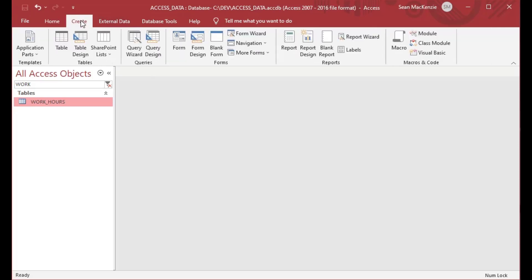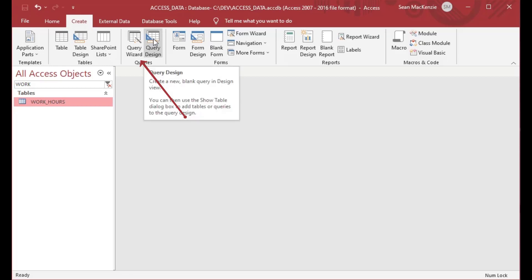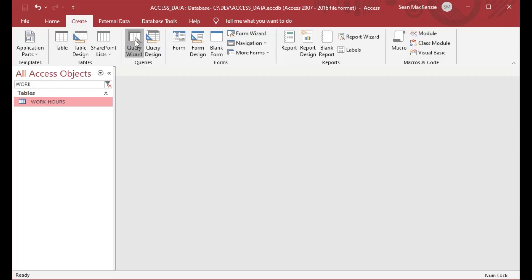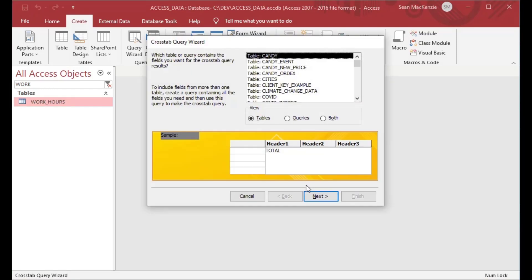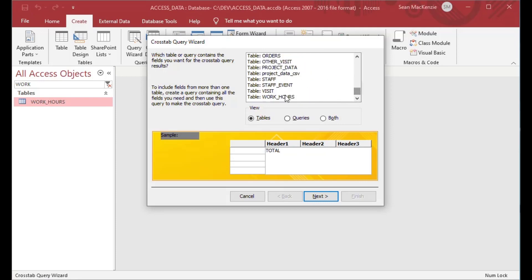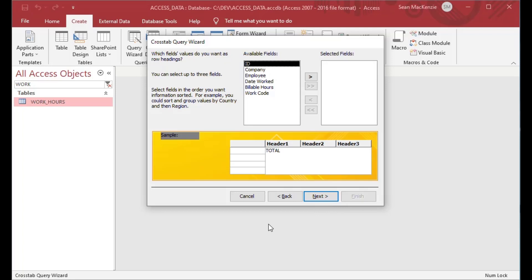So what we want to do is take this data and see what we can get out of it using a crosstab query. The easiest way to do that is through the query wizard — we'll use the crosstab query wizard today and walk through the steps. We're going to choose the crosstab query wizard, pick the table we want, and then the first step is to pick what you want as the row headers, because we're going to pivot the data and summarize it.